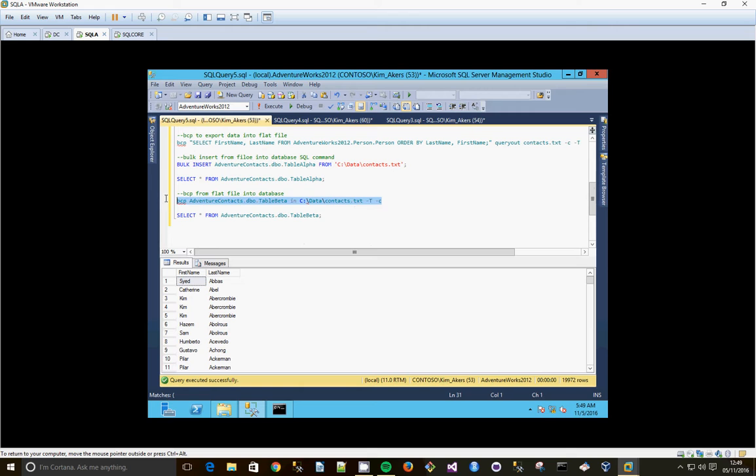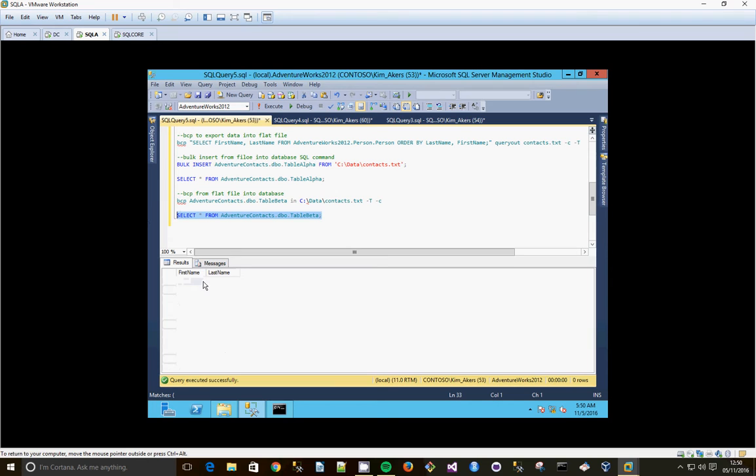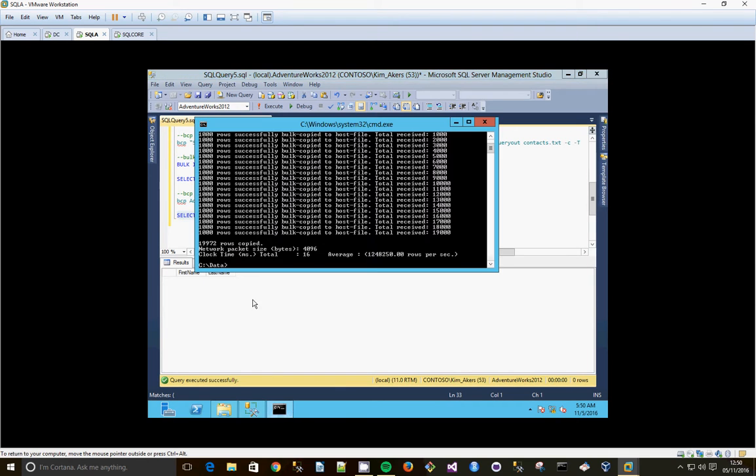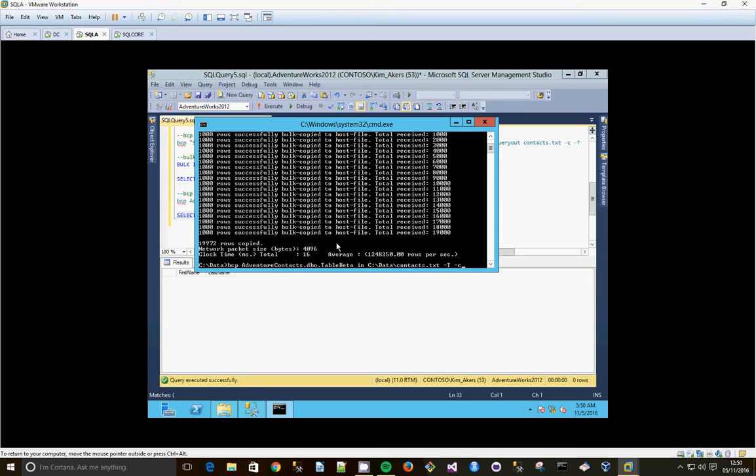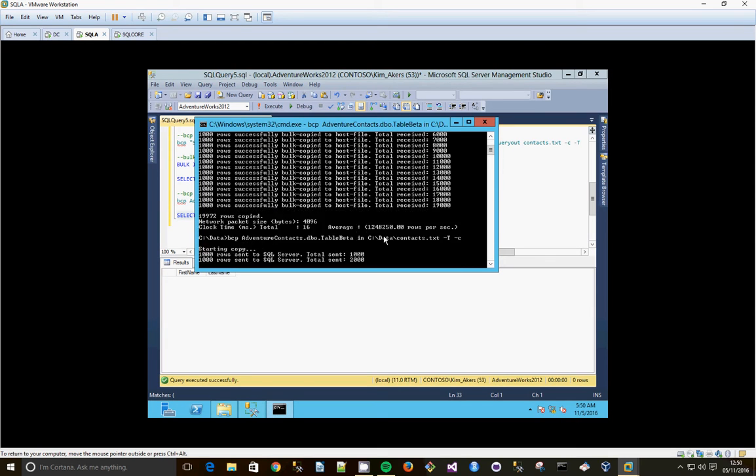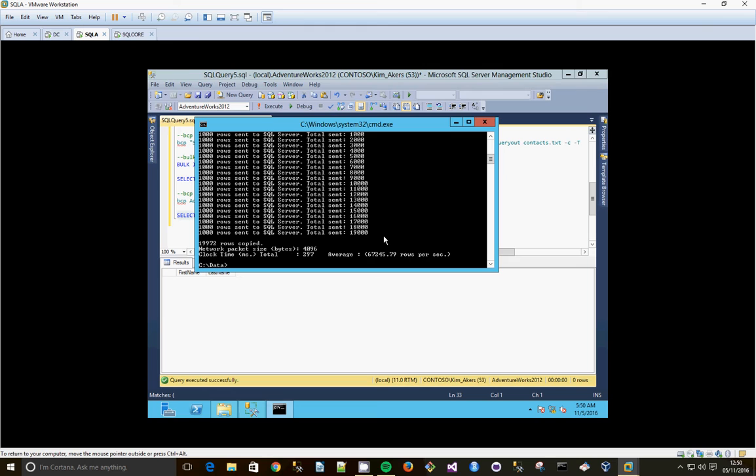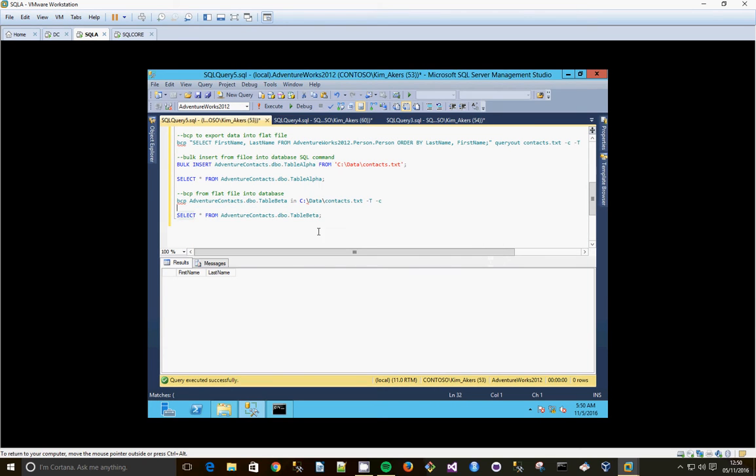And the last thing we're going to do is use the BCP command again into another table which is currently empty. So we're going to commit out of the text file into the database table. Again, we navigate to the command line. 19972 rows copied.